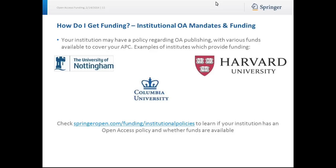Your institution may have a policy regarding open access publishing, with various funds available to cover your APC. Examples of institutions which provide funding are the University of Nottingham, Columbia University, and Harvard University, but the list is extensive. Check SpringerOpen.com/funding/institutional-policies to learn if your institution has an open access policy and whether funds are available.